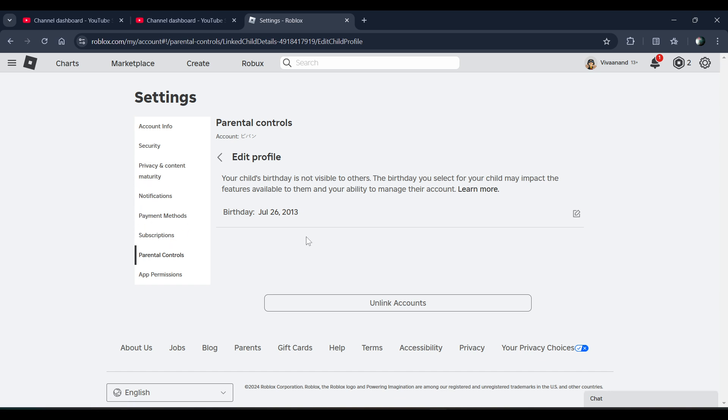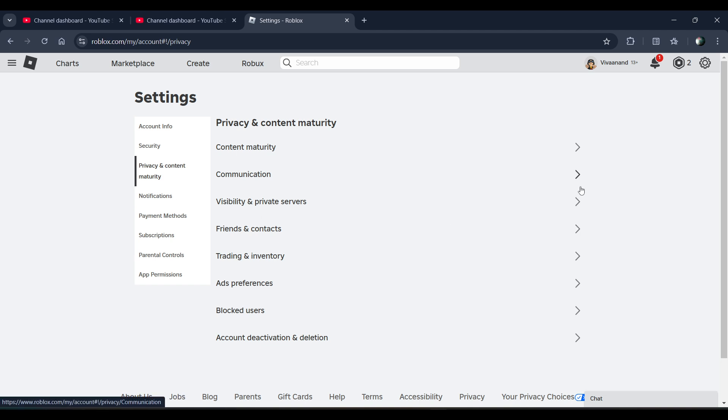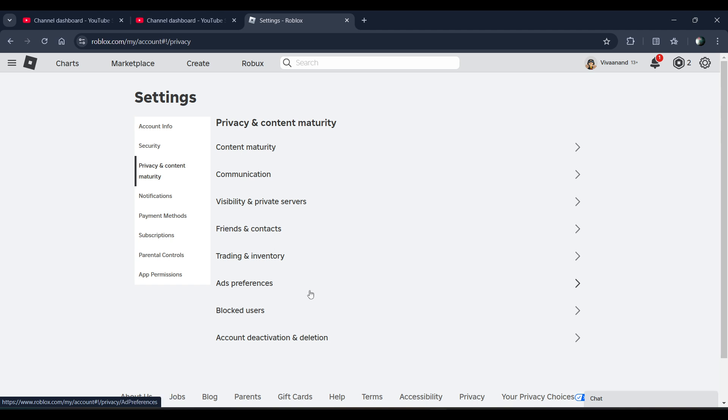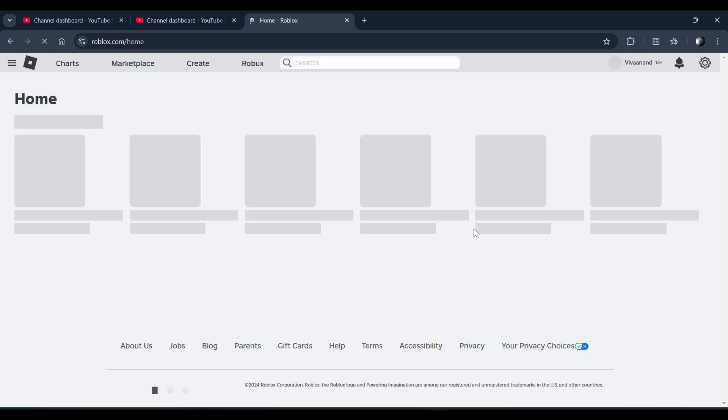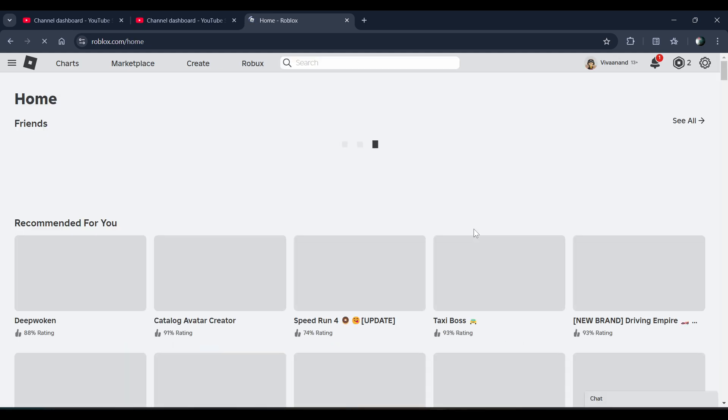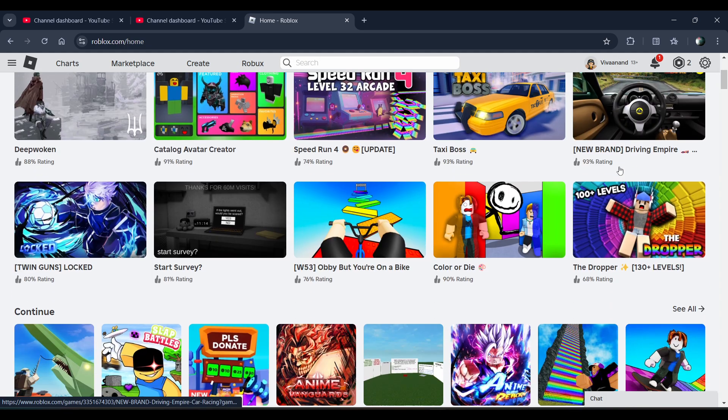Hope you like it. And if your account is under 13, then you need to take your parents' permission or ask them to turn off the parental control to do direct chat with your friend. Hope you like it, subscribe for more videos, till then.